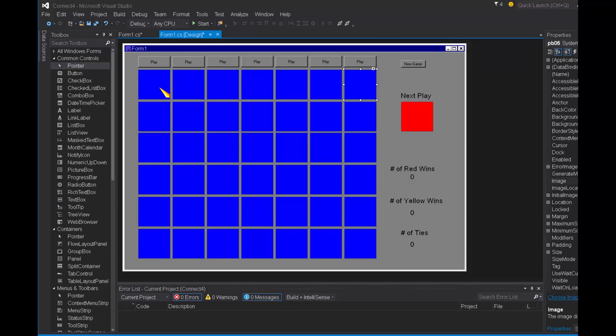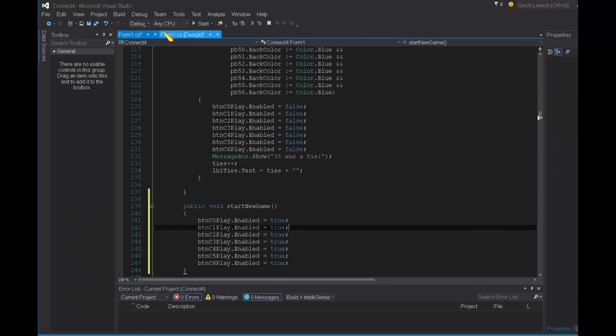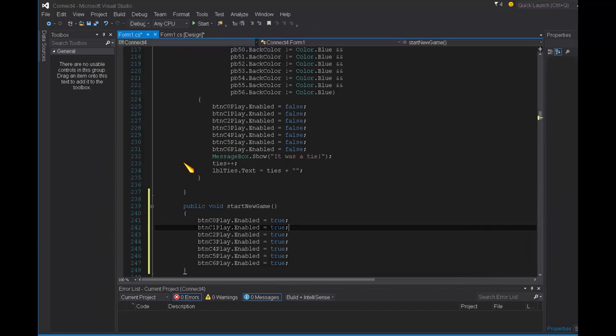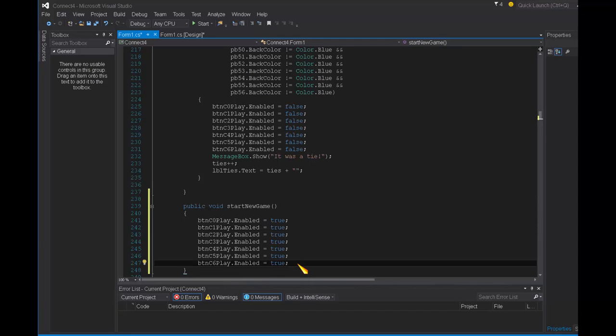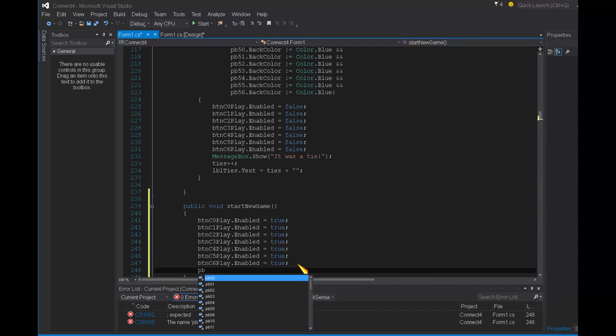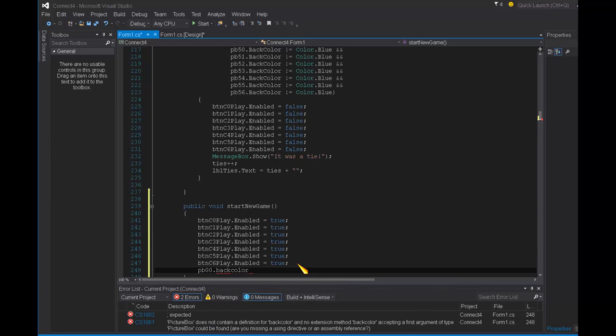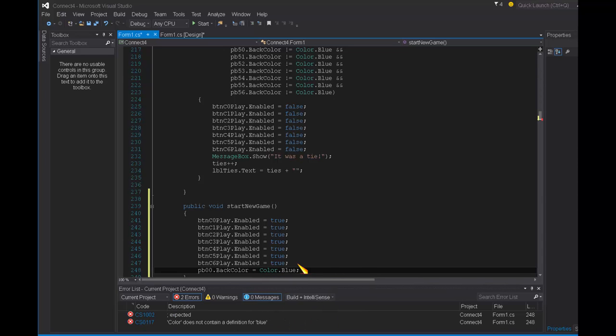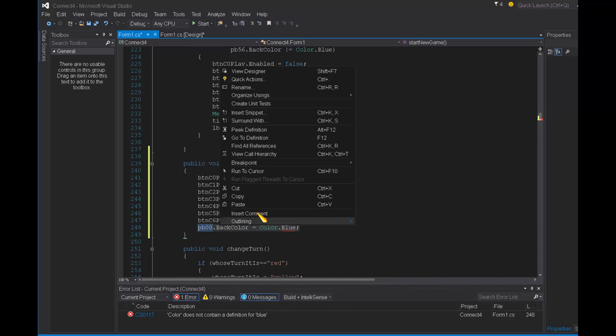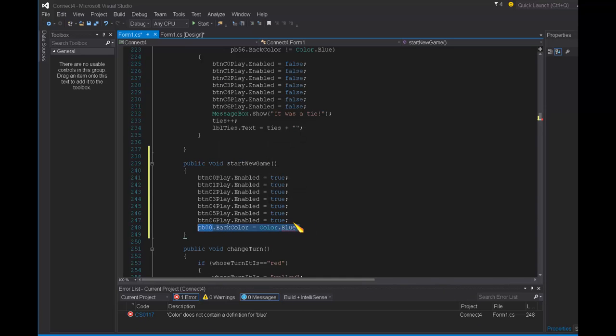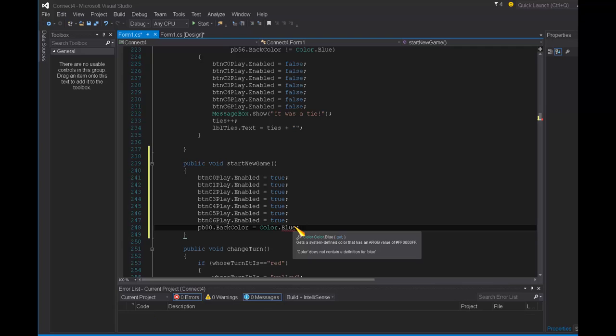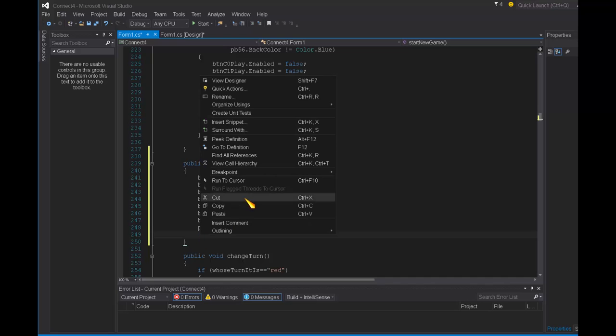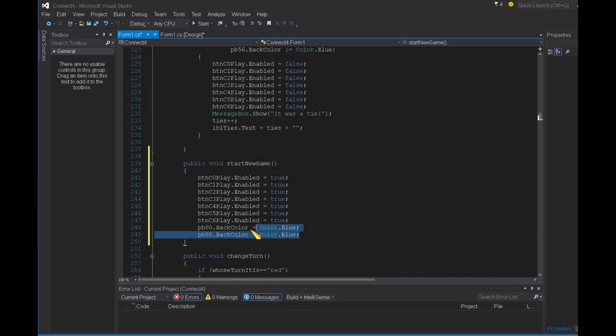And then I need to set all of my squares back to having a back color of blue. So that's 42 of them. So pb00.backColor equals color.blue. I need that a total of 42 times.